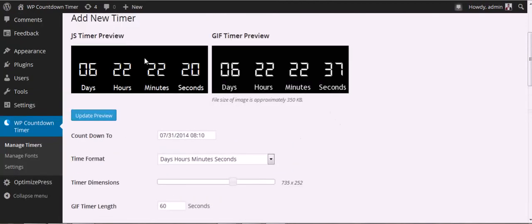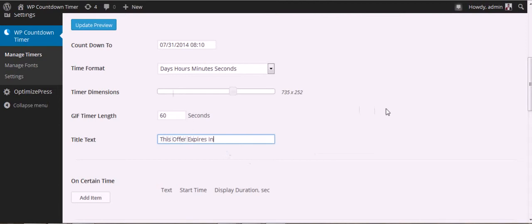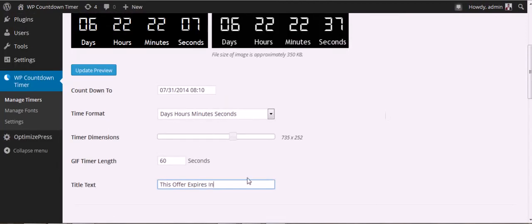The title text is at the top of the timer. Let's say this option is 'Hurry Now, This Offer Will Close Soon.' You can put anything you want there.